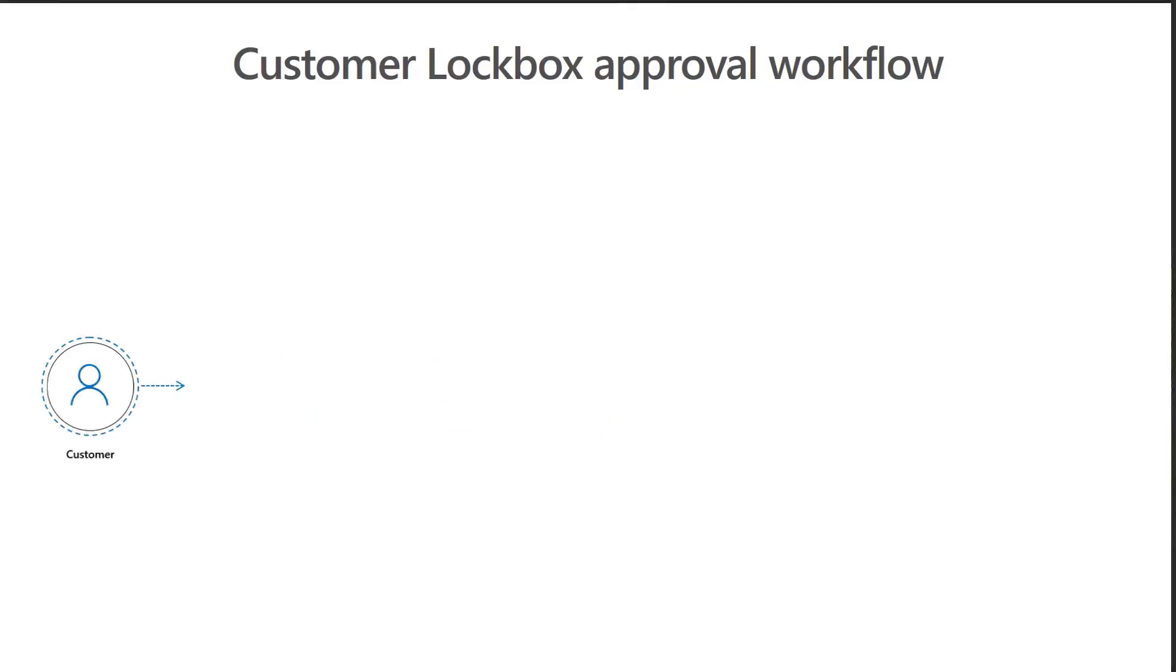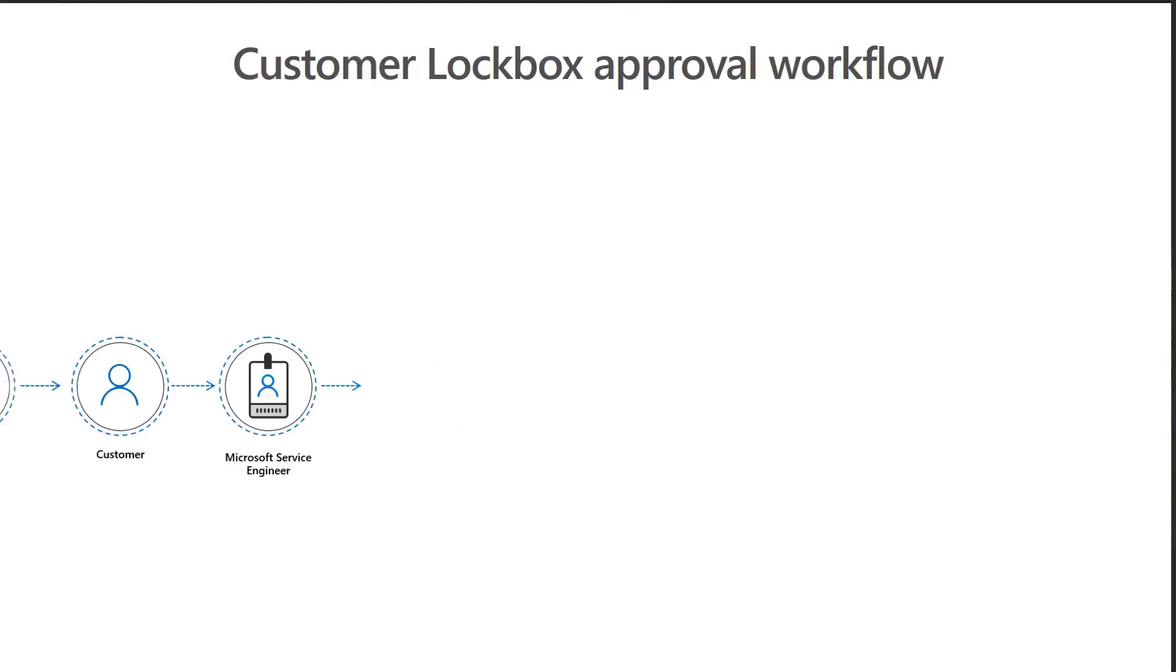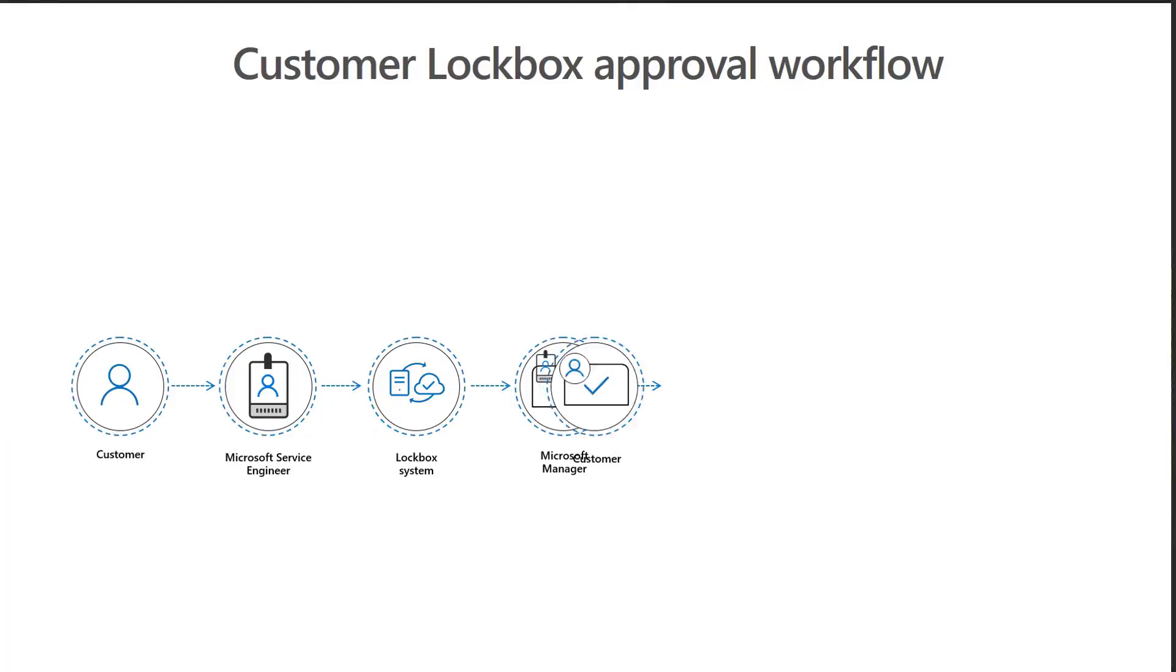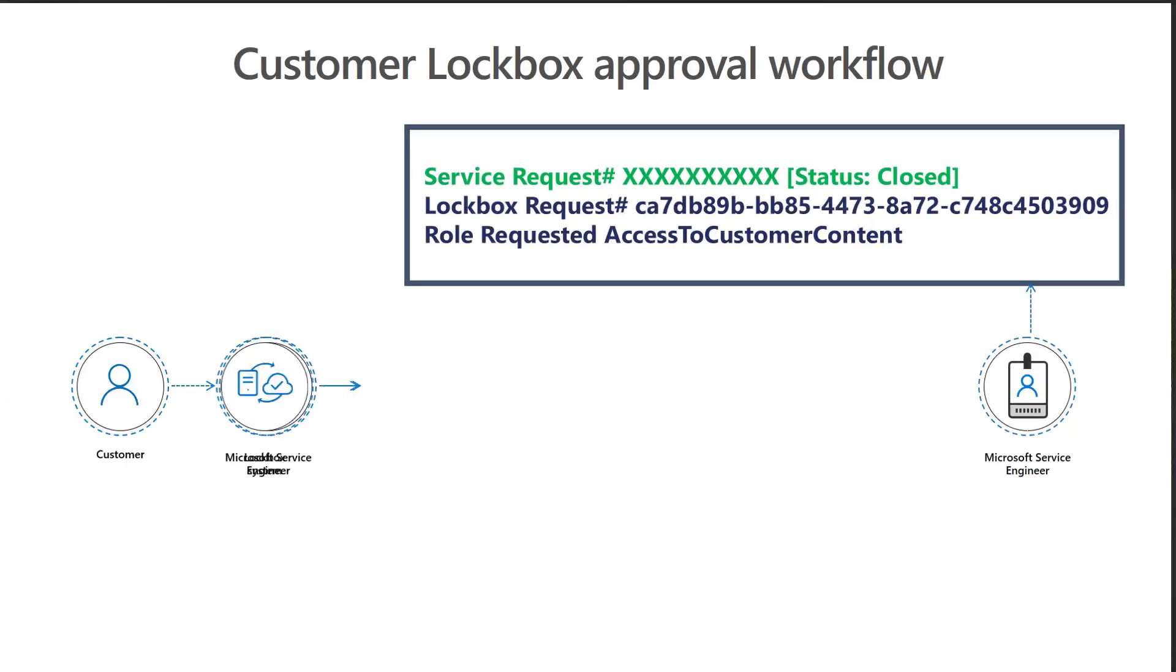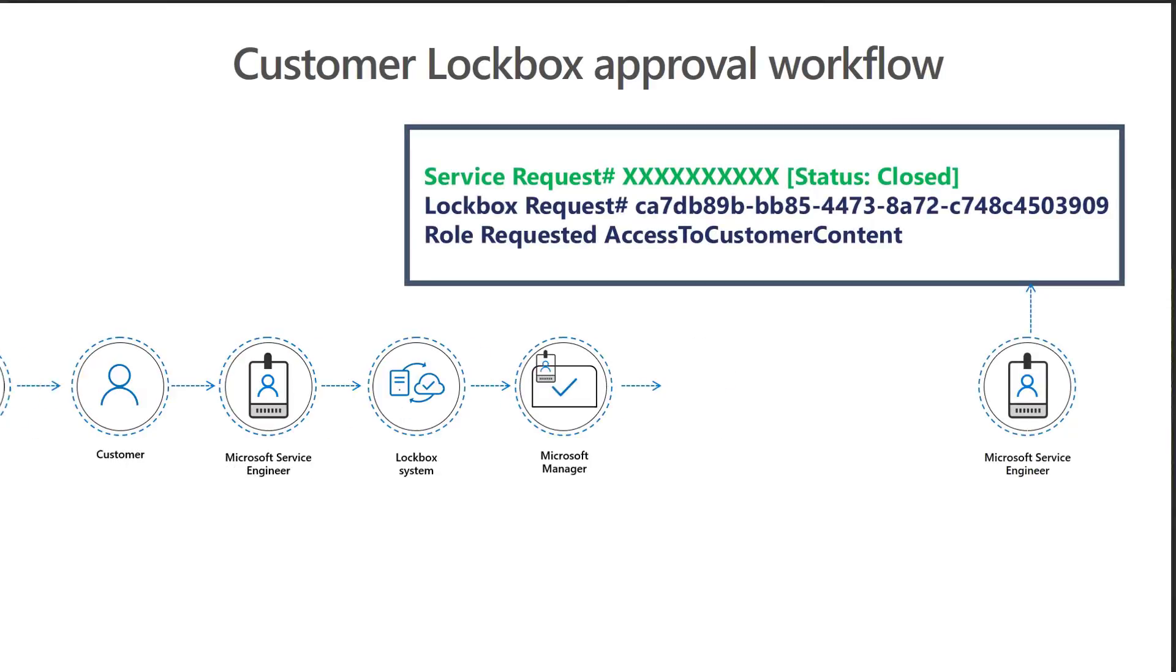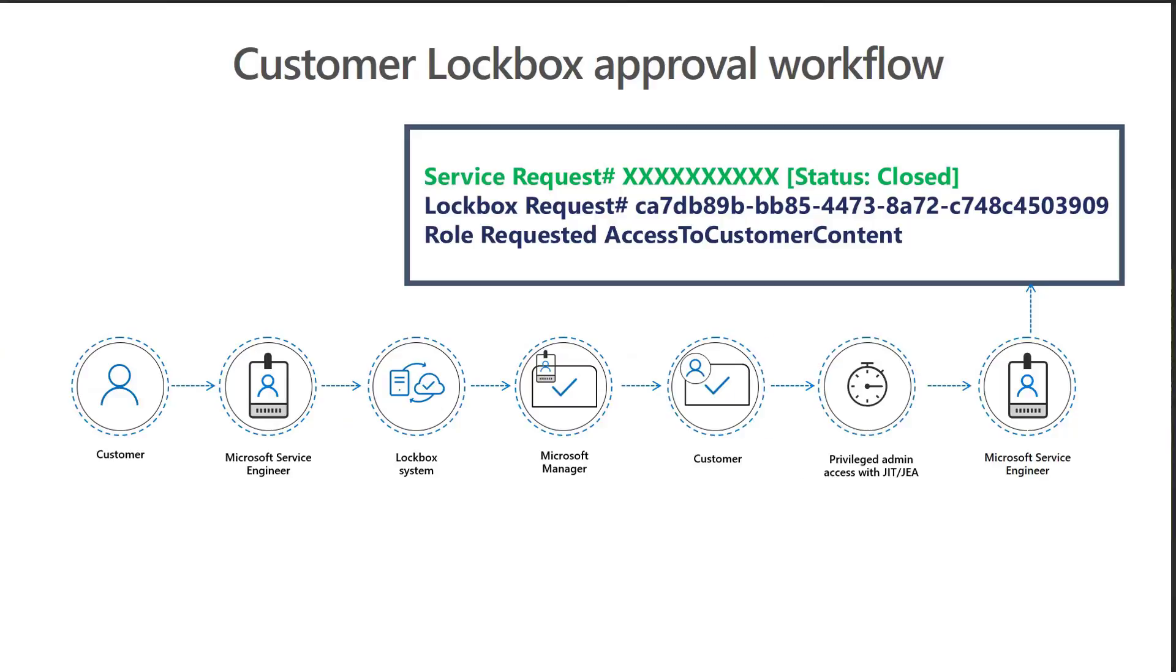Megan can exercise Contoso's control to approve or reject the request with the given information. Once she approves, then the Microsoft Service Engineer can get access that's scoped.